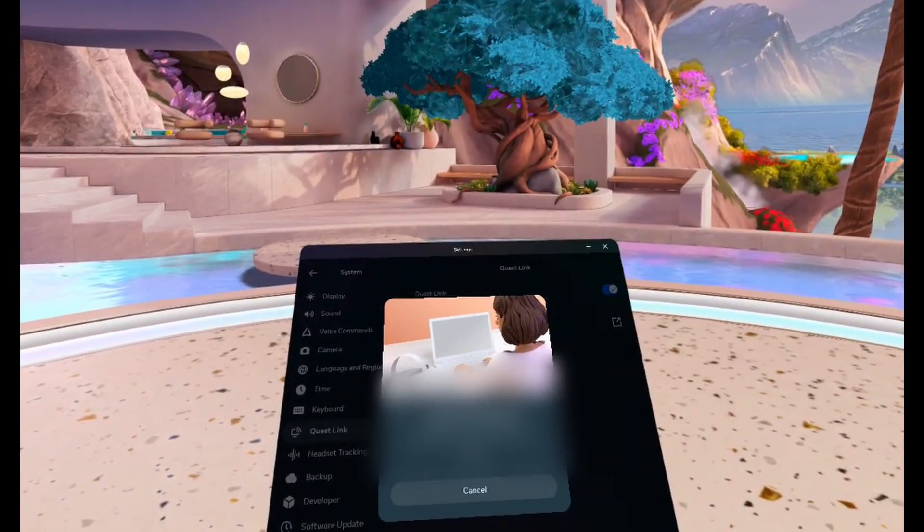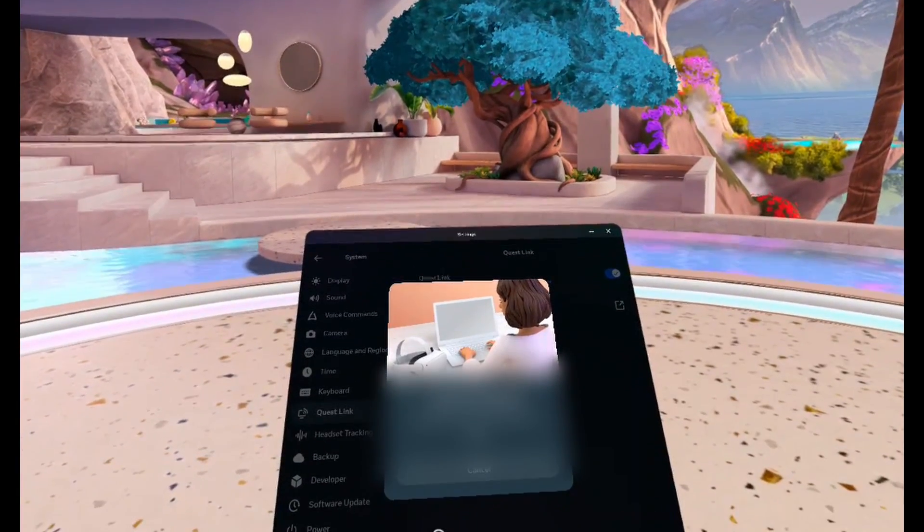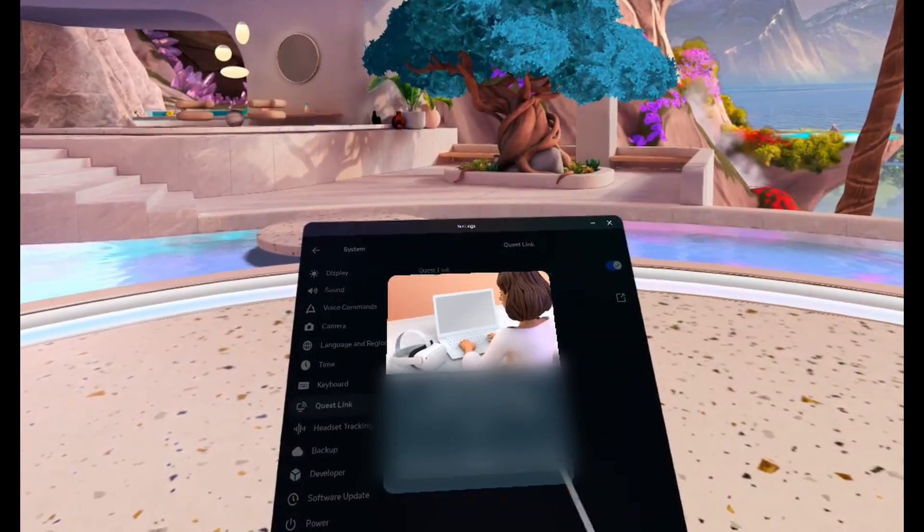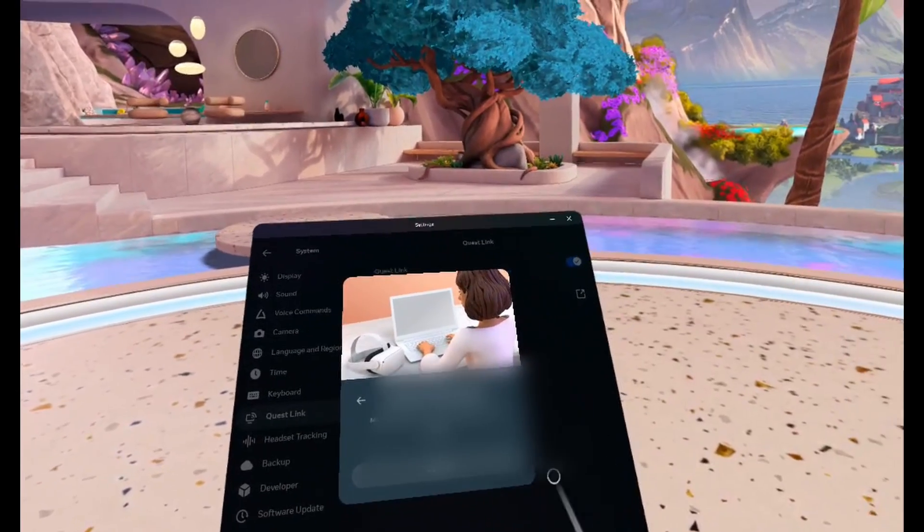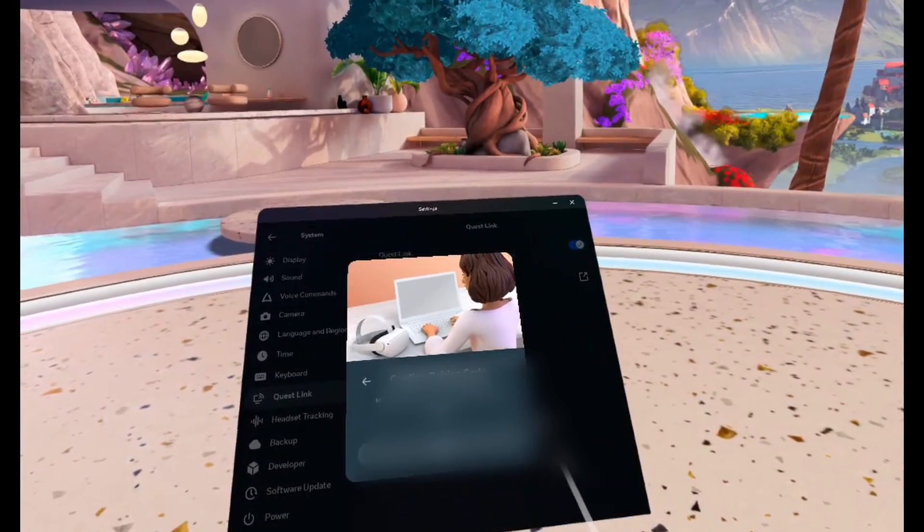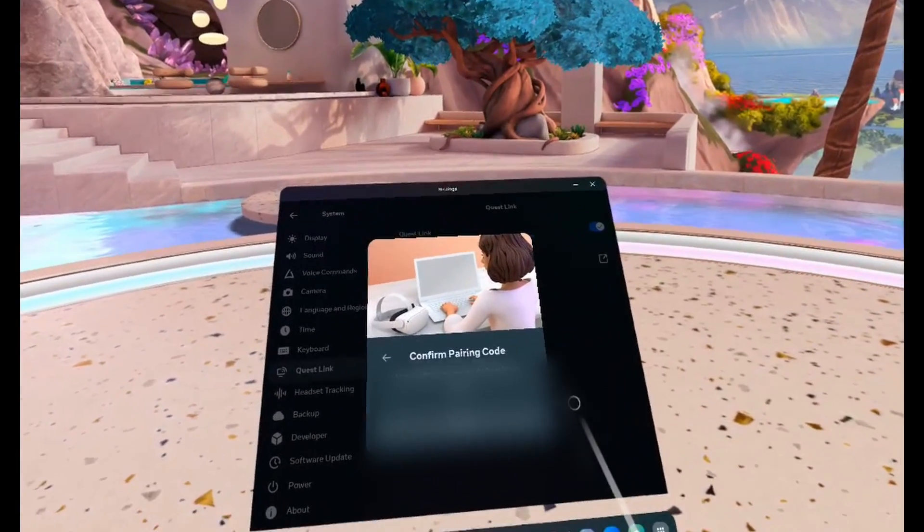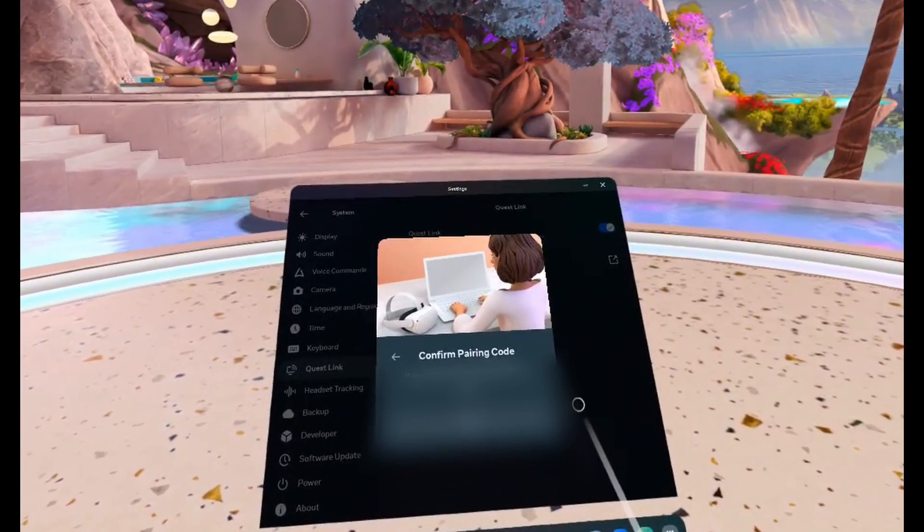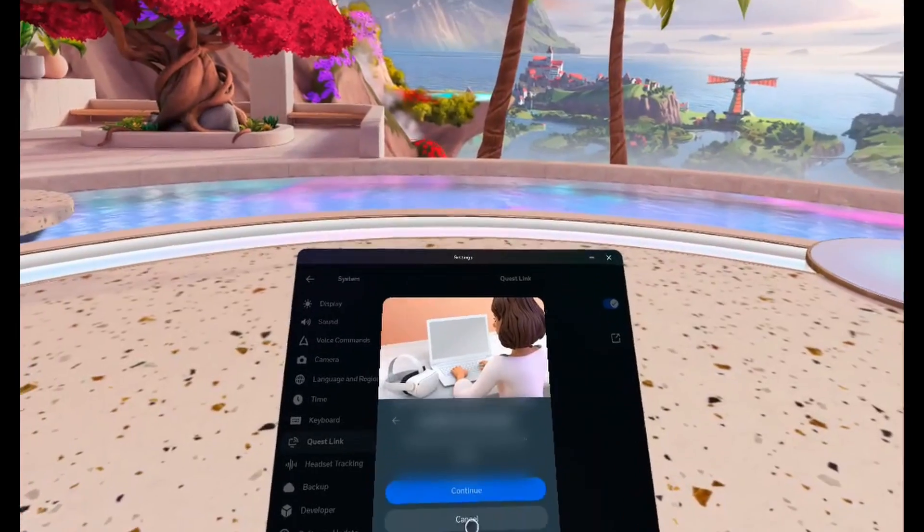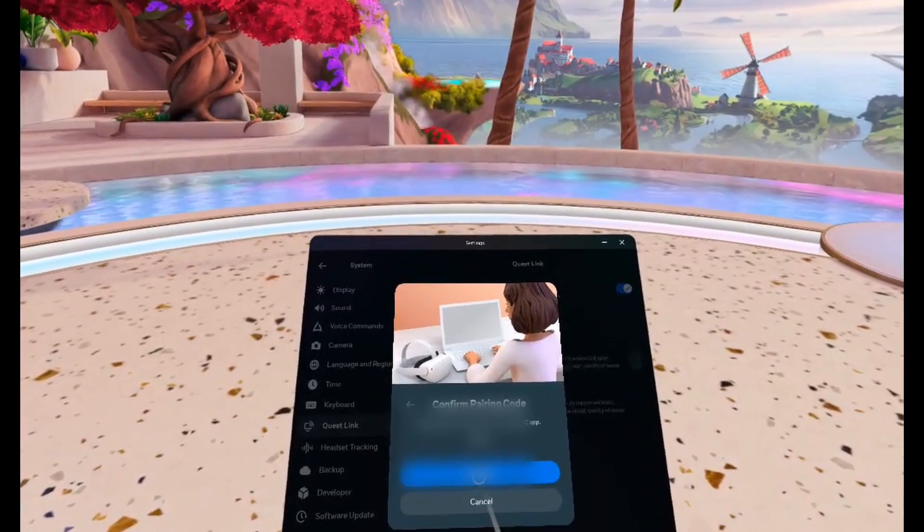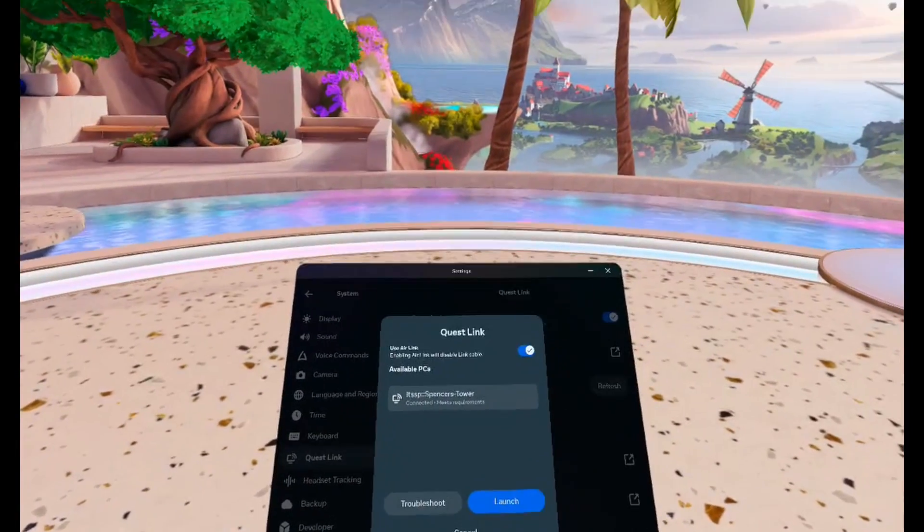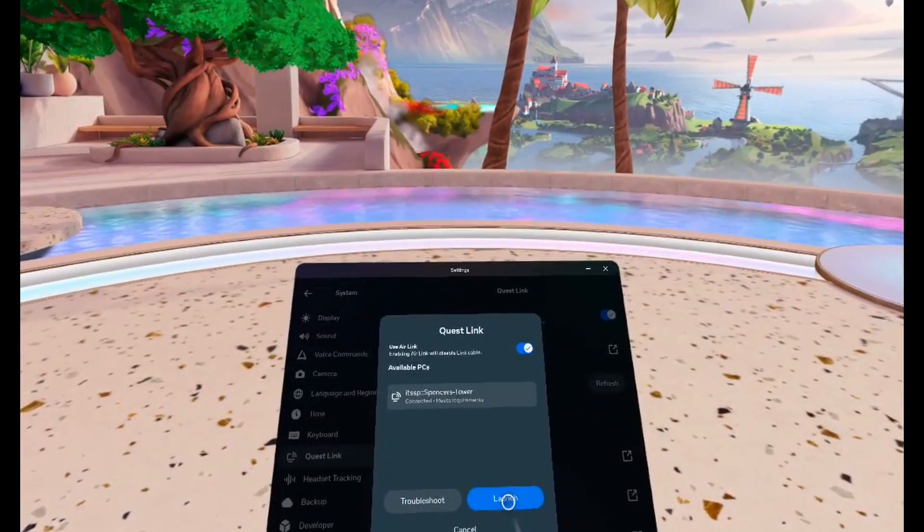You'll then want to go back to your computer and confirm that this pairing code here is on your computer. If it is, click on Confirm on your computer. Next, click on Continue. And now we can go ahead and click on Launch.